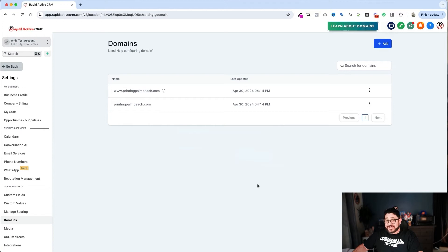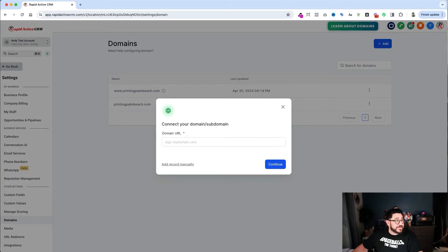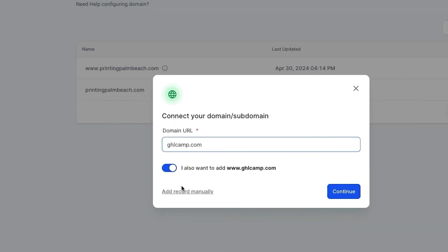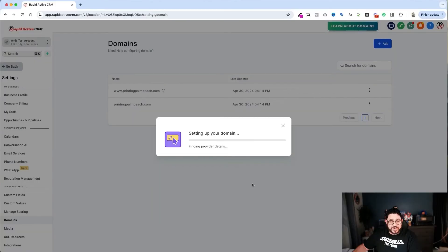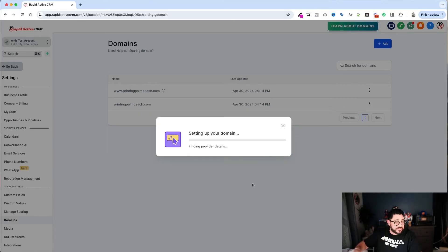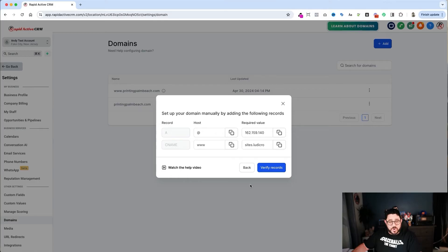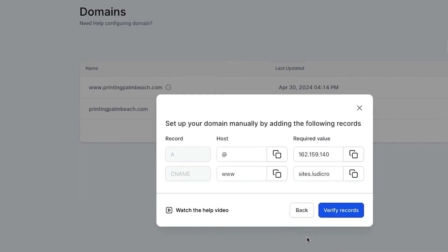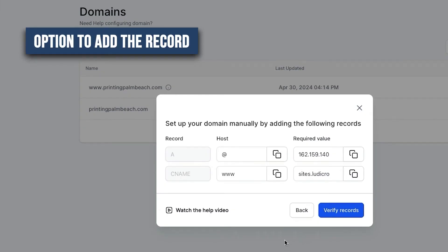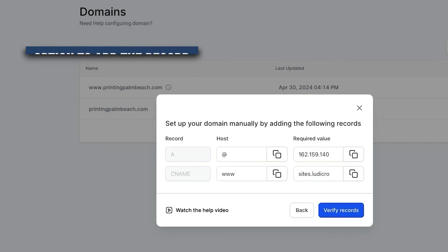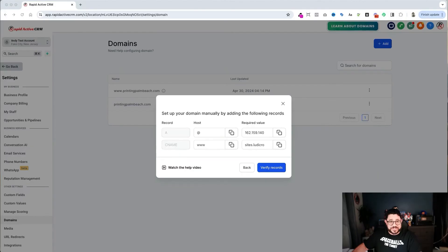The second way is not as easy, but not really that difficult either. I click the Add button, put in my new domain, and also choose to add the www record, then hit the blue Continue button. It finds what service I have my domain with, and because it's not on GoDaddy or Cloudflare, it gives me the option to add the records myself — which is exactly what I'm going to do. I'll now go over to Namecheap, which is where I registered this domain.